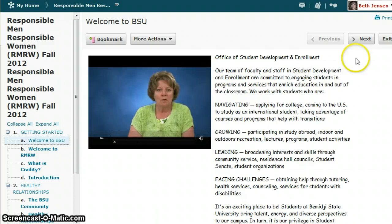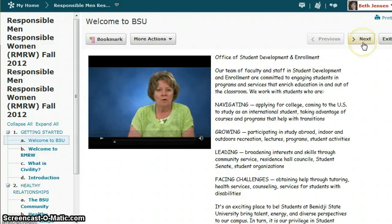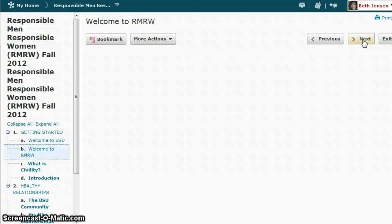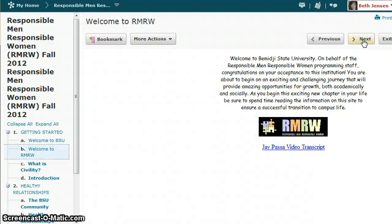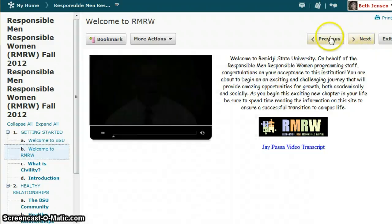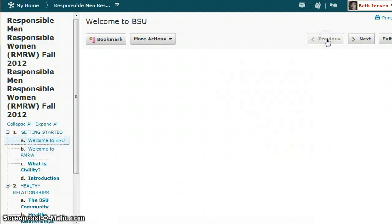At the top right-hand corner, you'll notice that there are buttons for going to the next topic and the previous topic.